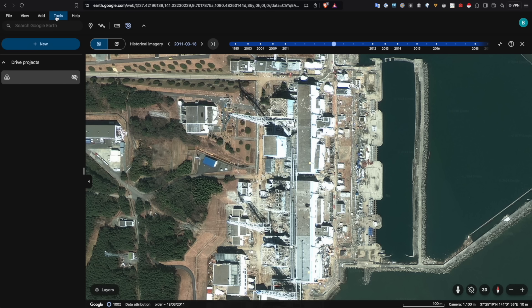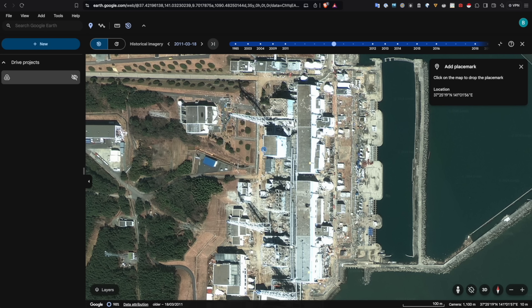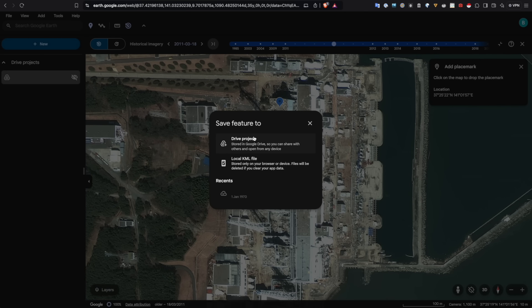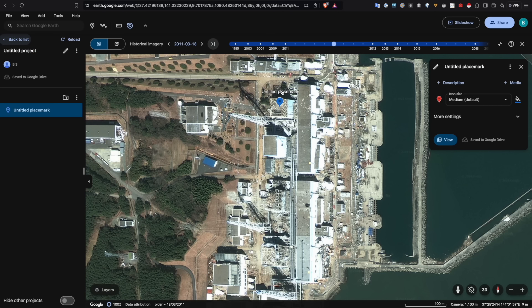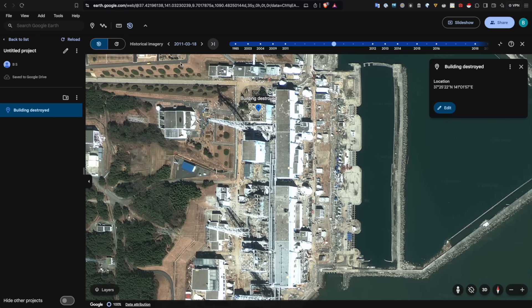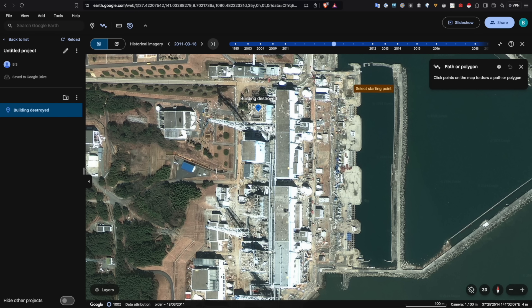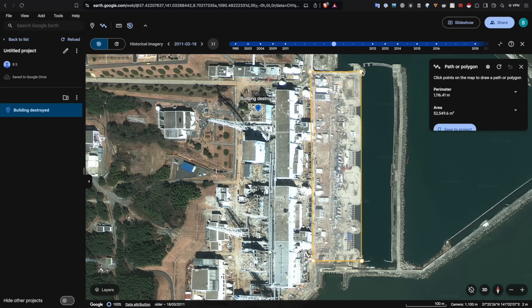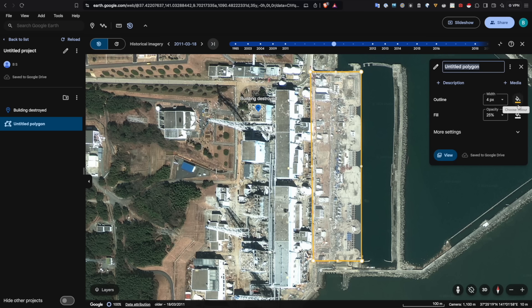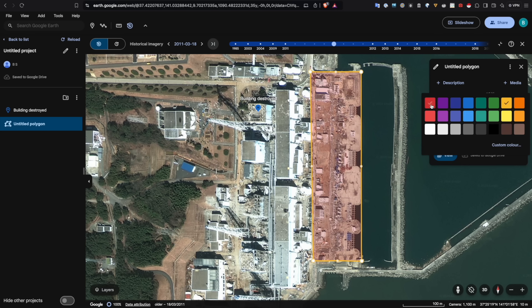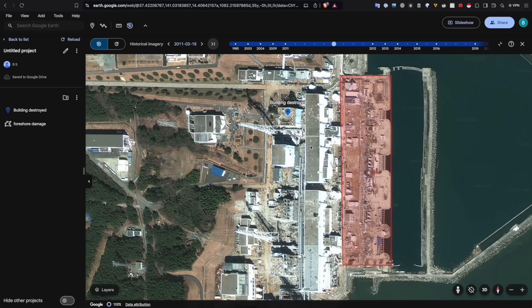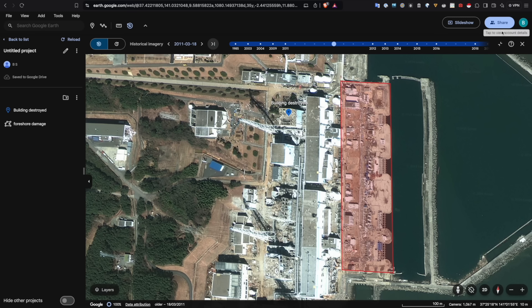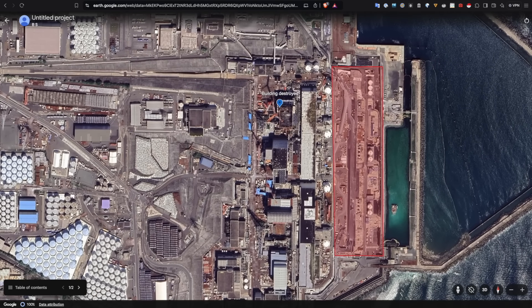One of the additional features I really like about using Google Earth in the online browser is that we can make really helpful annotations. You can add place markers — I'm going to add one to this building and save it as a Drive project, which is really helpful for collaborative work. You can also add polygons: I'm going to flag out one of the areas of immense destruction as a potential part for research, give it a red fill, and save it as 'foreshore damage.'